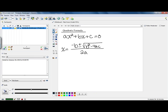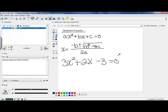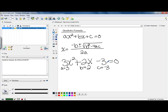Let's take a look at a problem that's not factorable that you would need to use this formula for. Our first problem is 3x squared plus 2x minus 3 equals zero. Notice we already have zero on one side, so we can read what a, b, and c are straight off of the equation. Reading off of this equation, a is 3, which is the coefficient of x squared. b is 2, which is the coefficient of x. And c is negative 3, which is the constant on the end. Notice that the signs in front of those values went with those values.